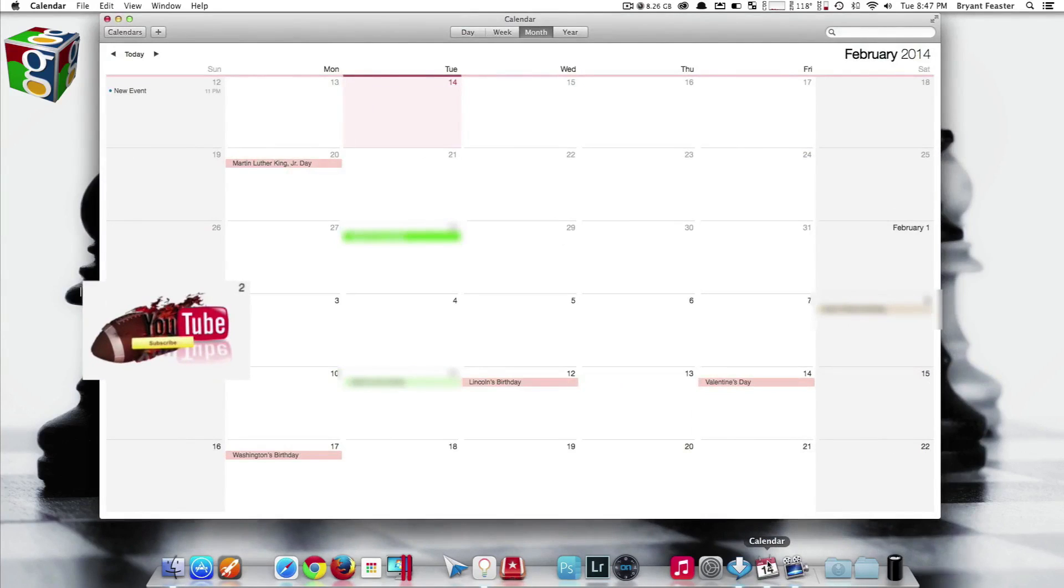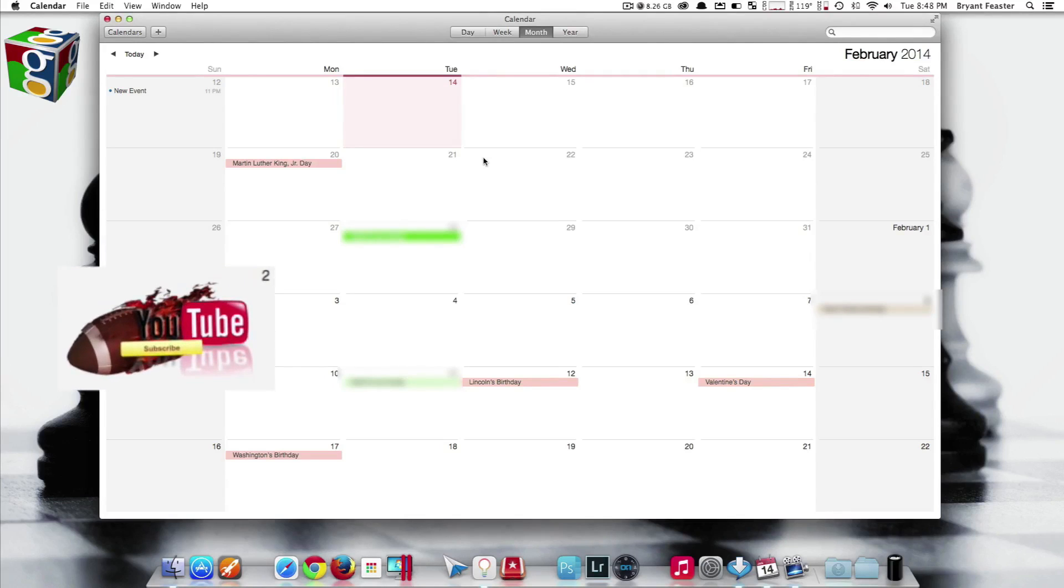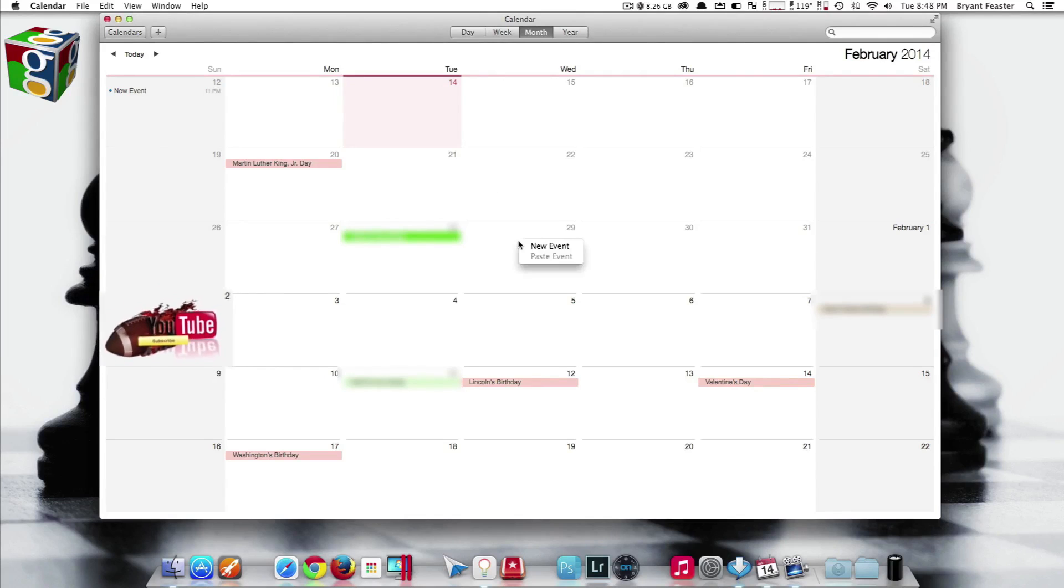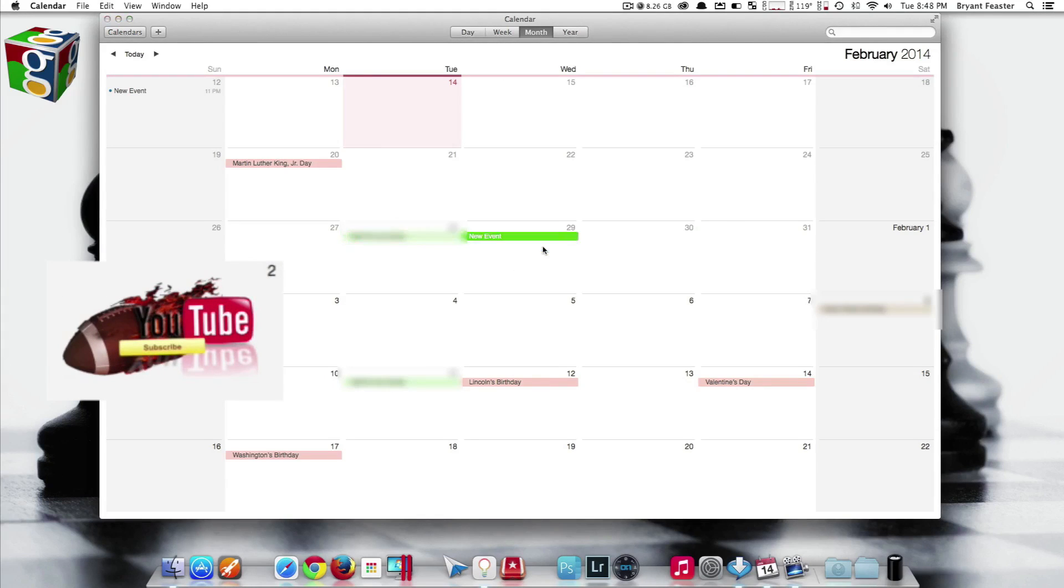Once you have your Calendar app open on your Mac, you're ready to begin. You simply want to start by creating a new event inside the calendar. To do so, just right-click on any date of your choice and choose New Event.